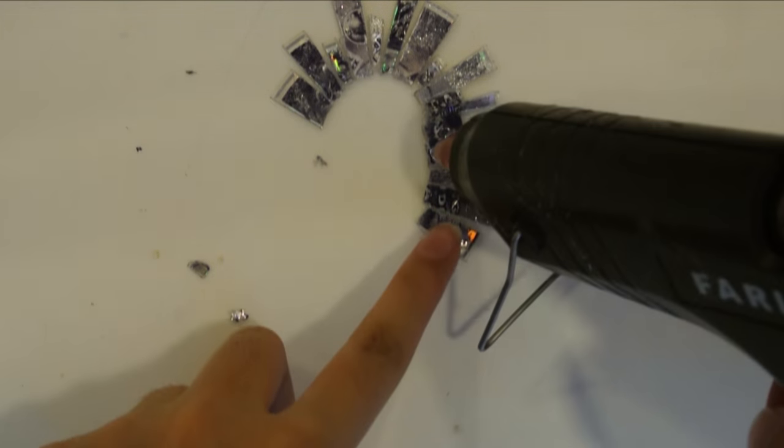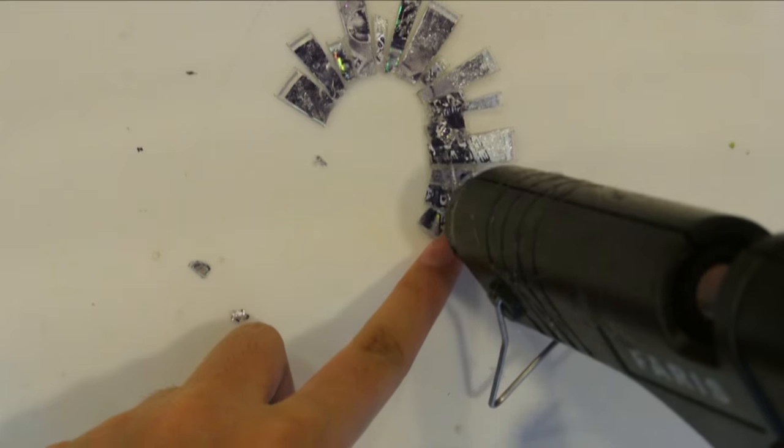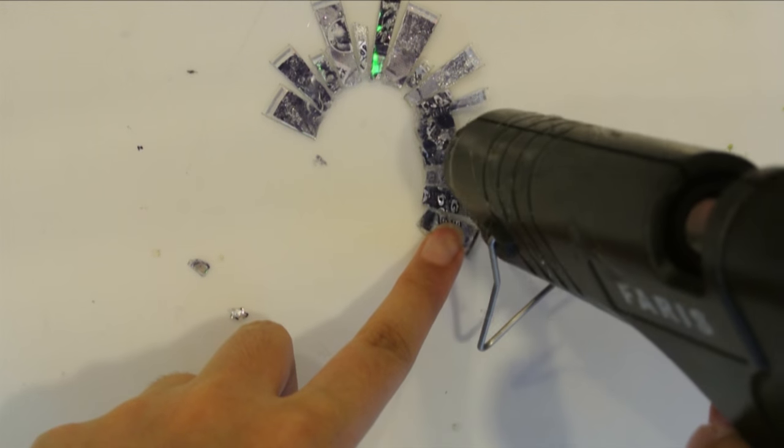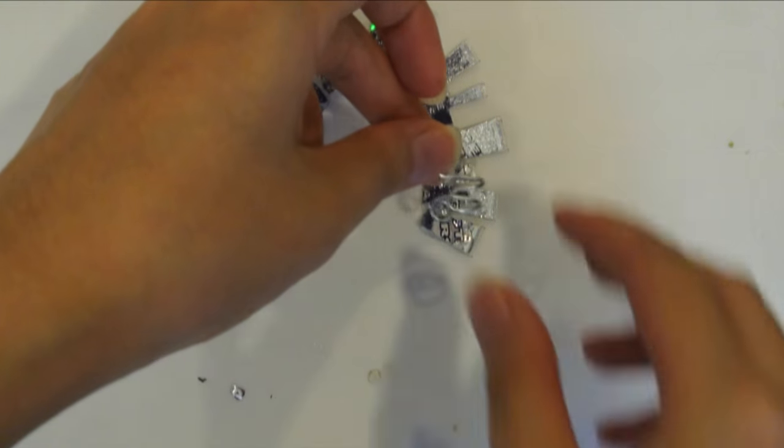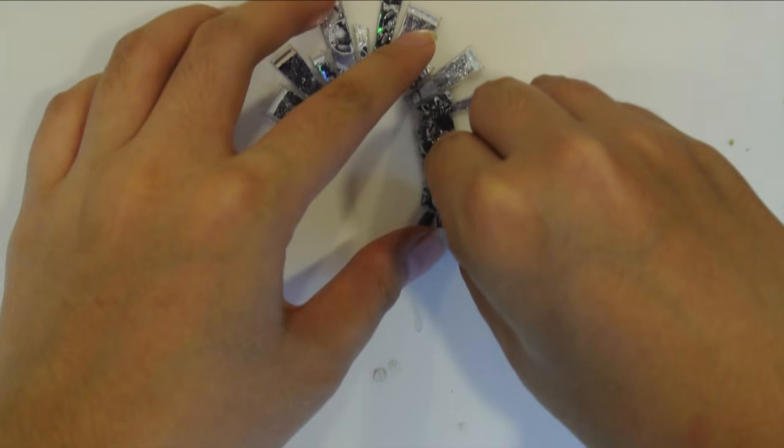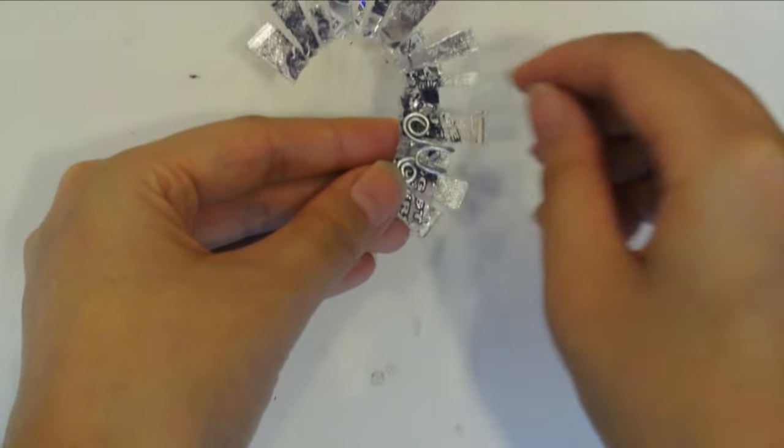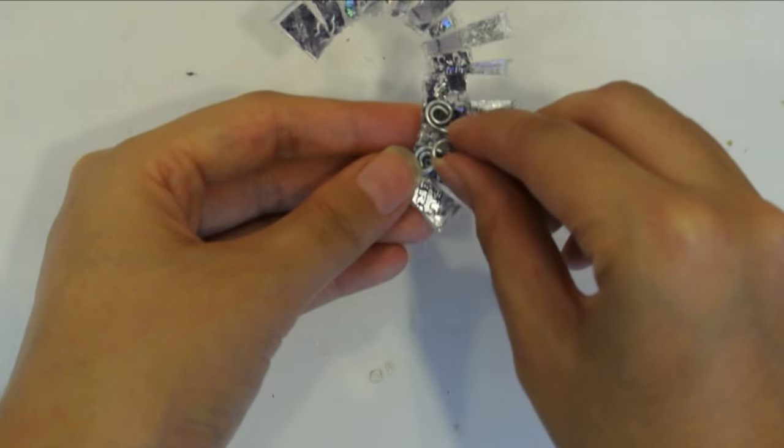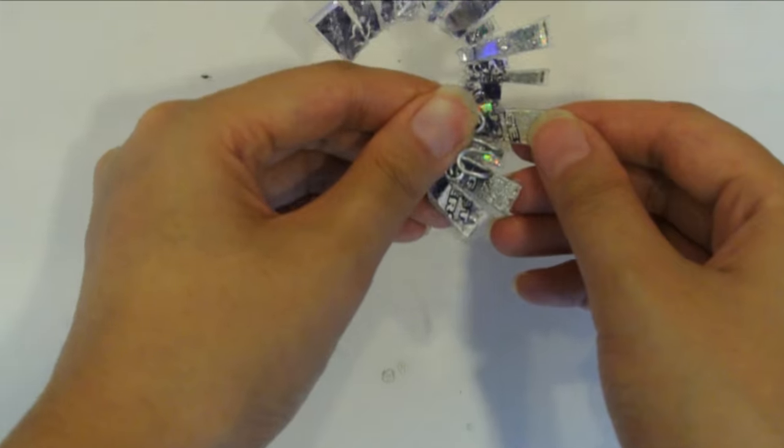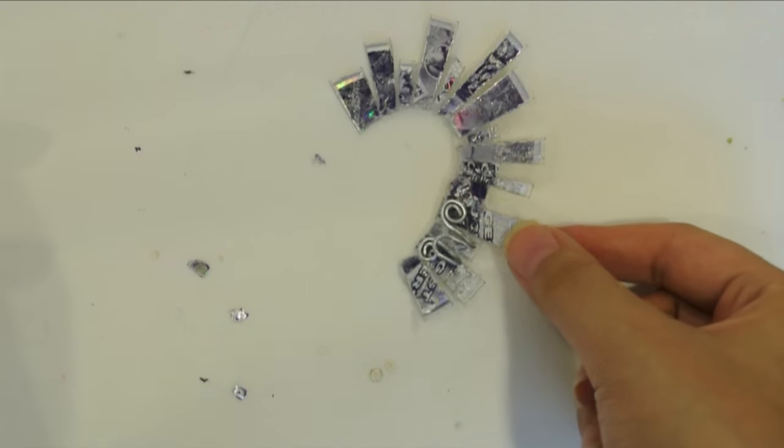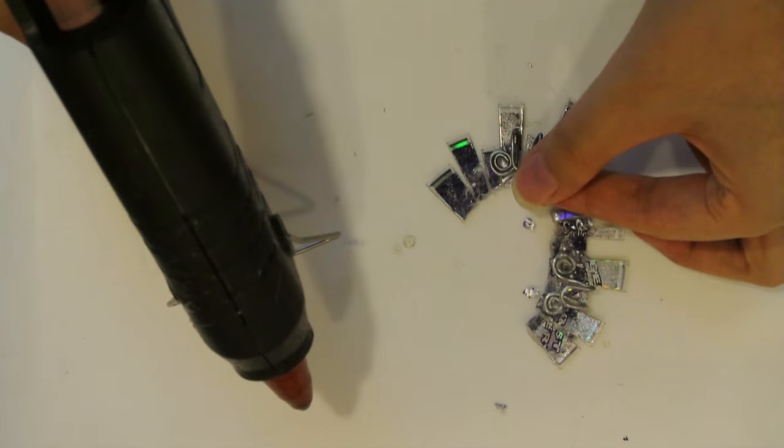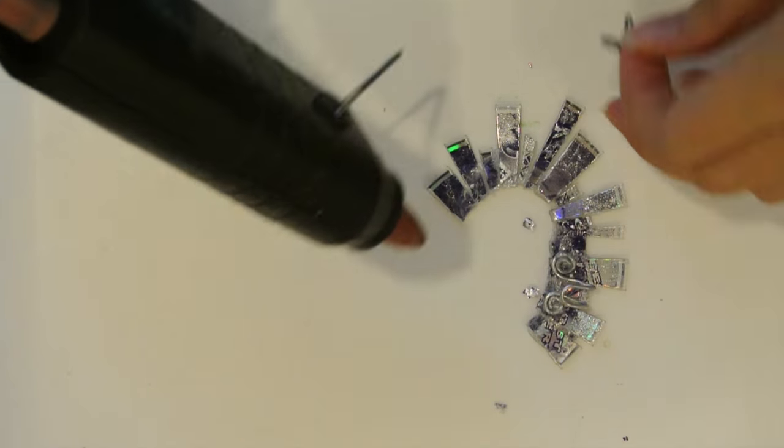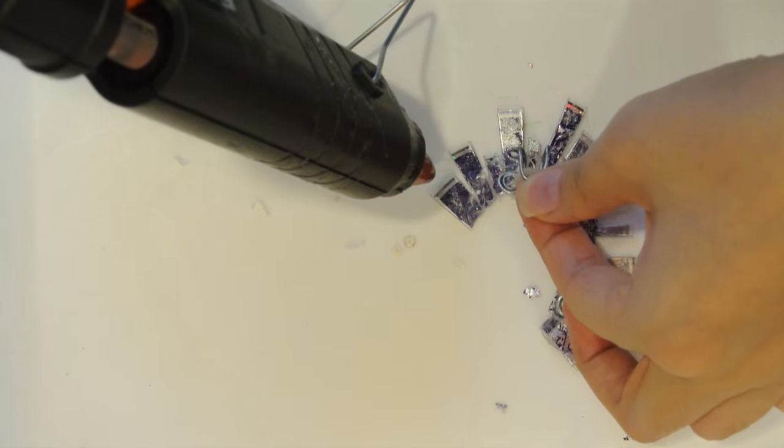After I was done with that, I grabbed my two wire cuffs. I placed them on my ear and decided where I want them to sit on my ear and held them down. After that, I hot glued the other wire cuff to the area where I want them to sit on my ear.